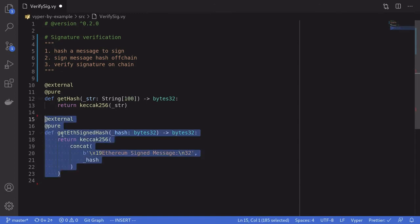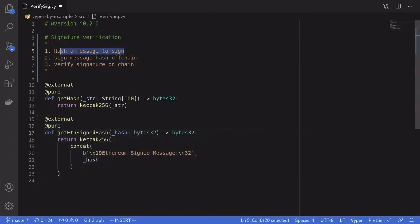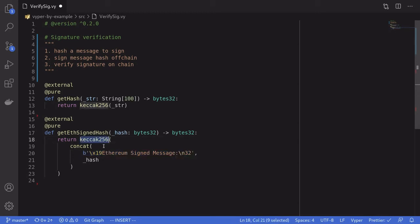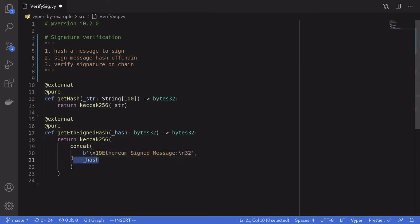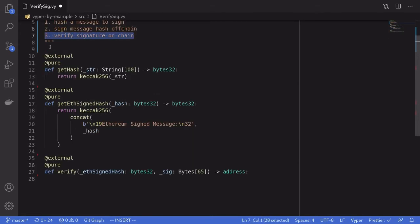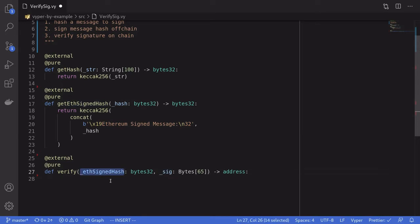The actual code is this. We take the hash from step one, prefix it with the message 'Ethereum Signed Message', and then take the keccak256 of the prefix and the hash. This will return the hash that was actually signed. In order to verify the signature, we'll take the output from this function and feed it in here along with the signature. If the signed hash checks out — in other words, if it was a valid signature — then this function will return the address corresponding to the signer.